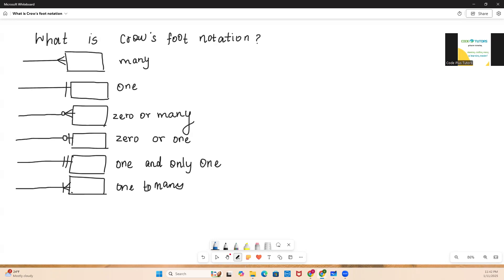Now why crowfoot notation? When it comes to the entity relationship diagram, there are different ways of showing the cardinality ratio. In the previous video we saw that we could put the cardinality as just 1, N and then 1,1 and M,N and so on — that is also a notation. This crowfoot notation is a popular notation used to represent your ER diagram's cardinality, and it is a widely adopted notation in the industry, mainly because of its ease of understanding.